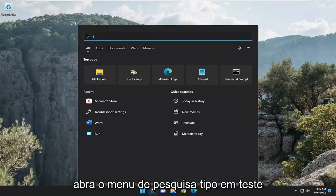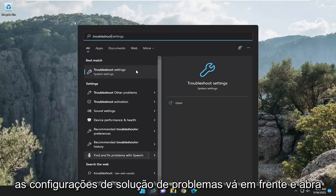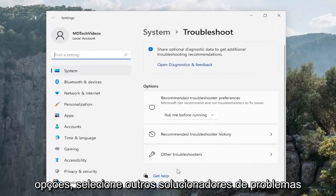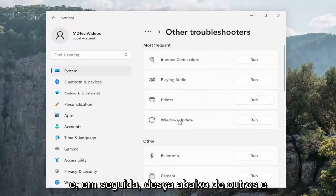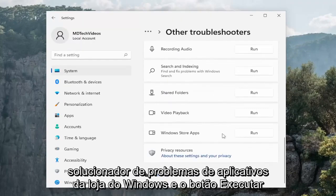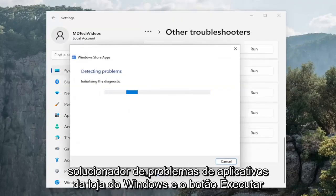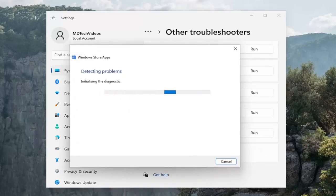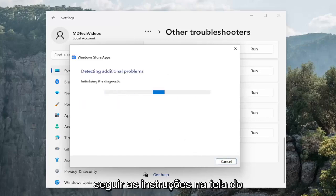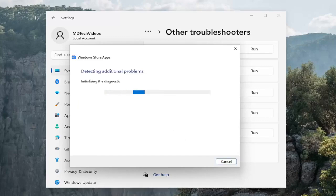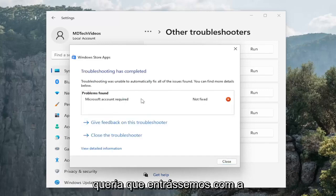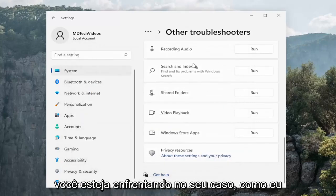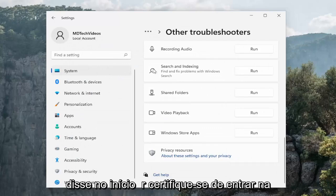Something else we can look into: open up the search menu, type in troubleshoot, best match should come back with Troubleshoot Settings. Go ahead and open that up. On the right side underneath options, select Other Troubleshooters, then go down underneath Other and select the Windows Store Apps troubleshooter and hit the Run button. Follow along with the on-screen prompts. In our case it wanted us to sign in with a Microsoft account, so make sure you sign into the Microsoft Store.